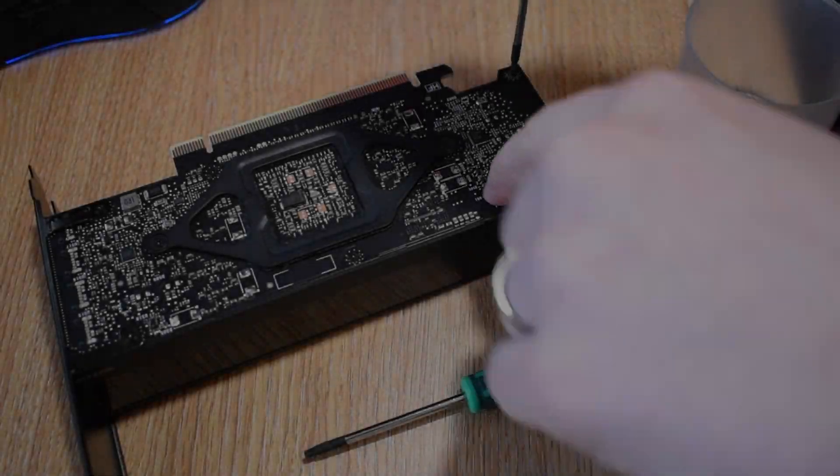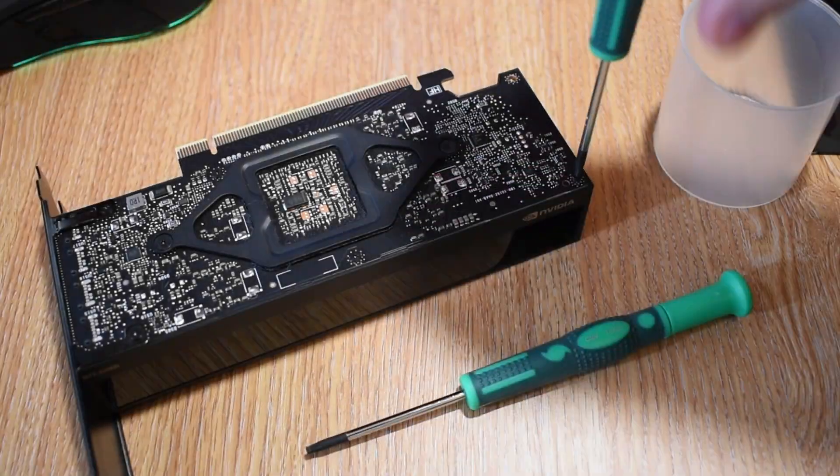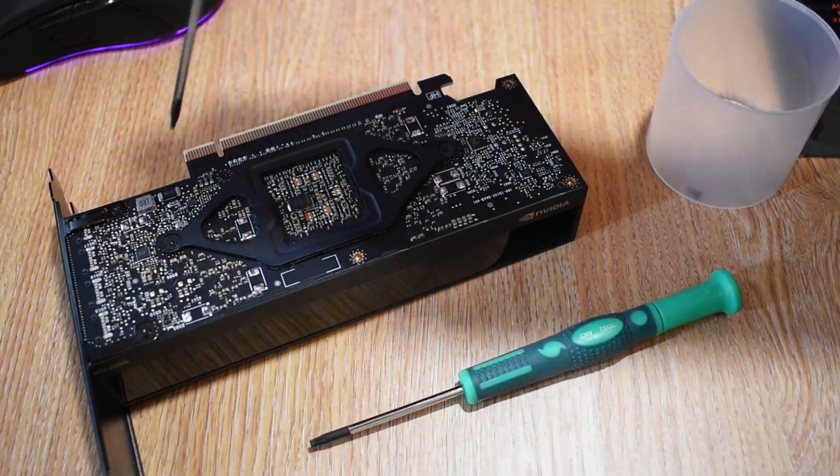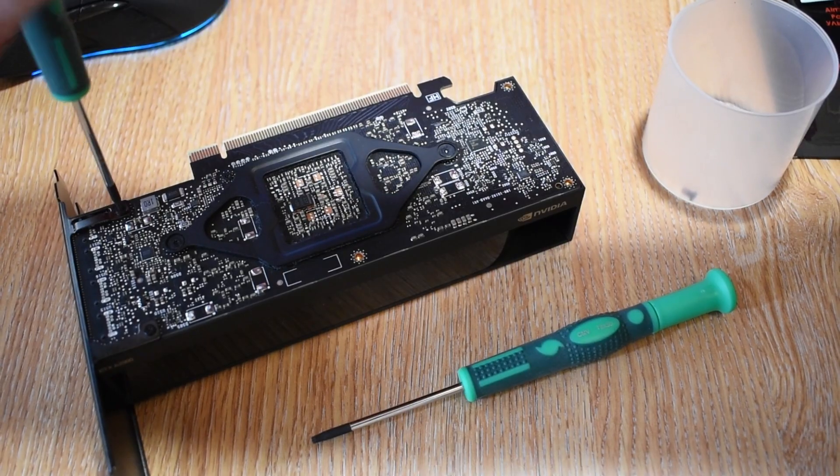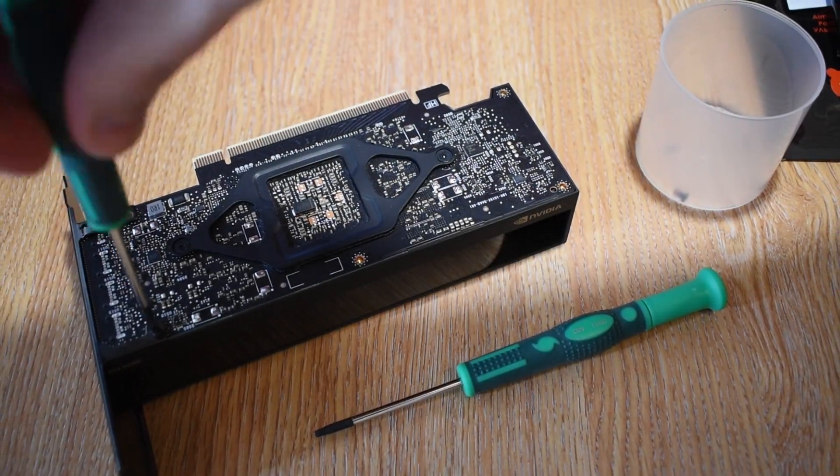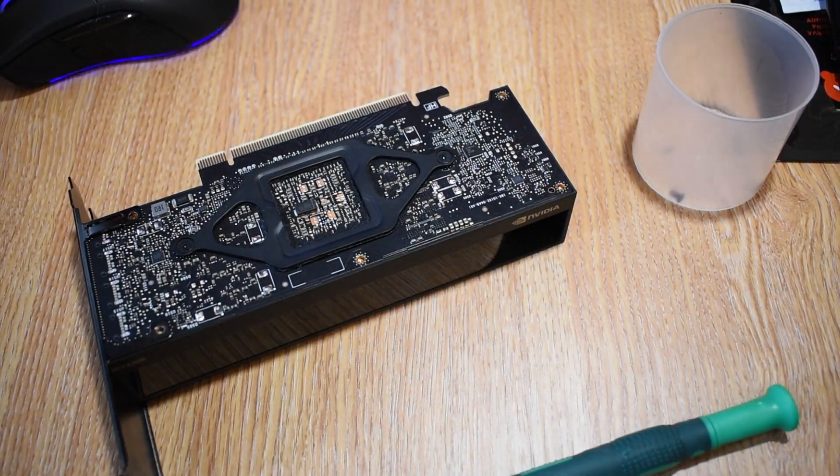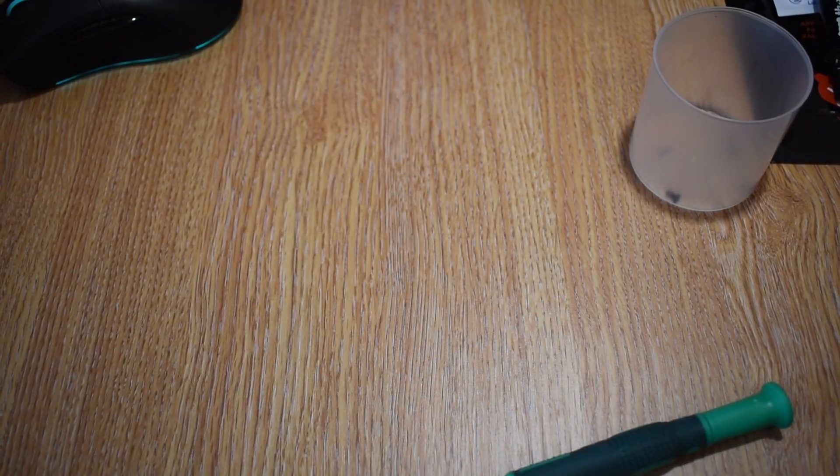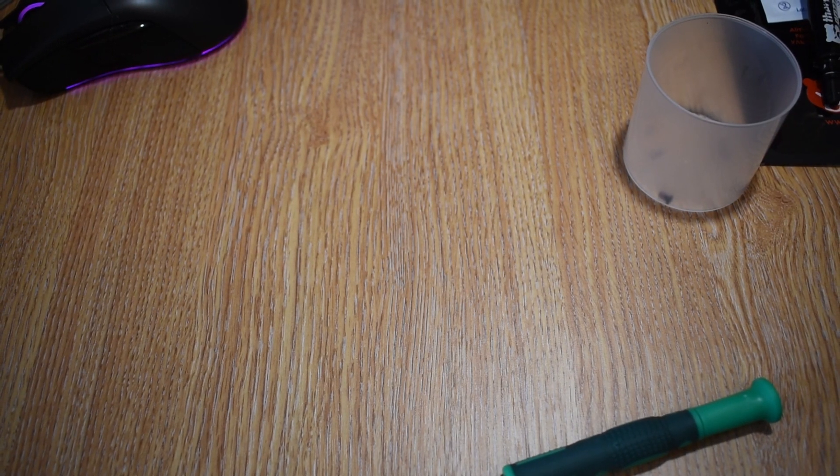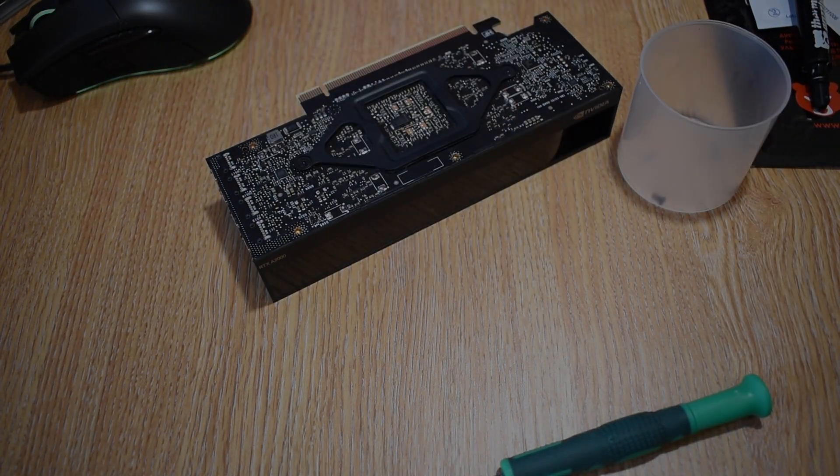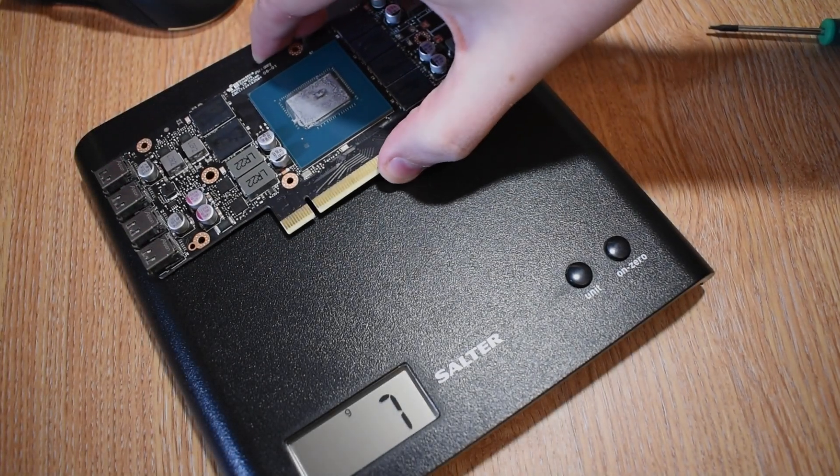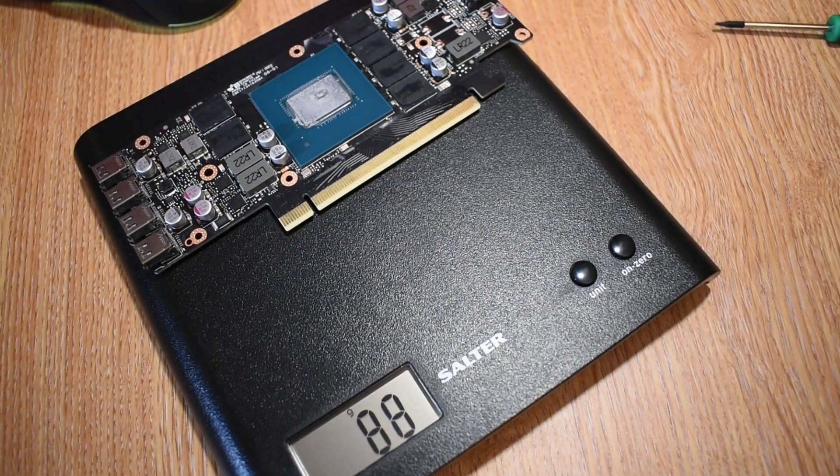Now the RTX A2000 uses a mixture of Torx T6 and T8 screws rather than Phillips, but it's not a complicated card to take apart, and yes, the heatsink is being held on by only two screws. With it stripped down and the fan unplugged, you can see how much Nvidia has actually crammed into it, which is really commendable.